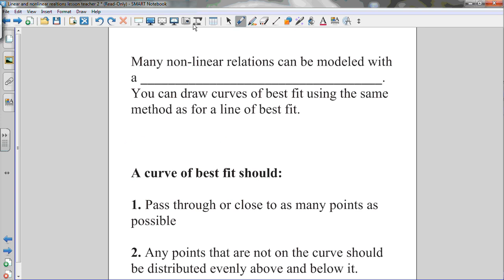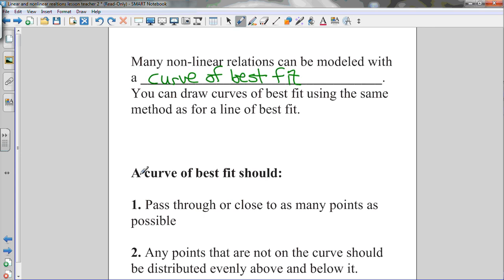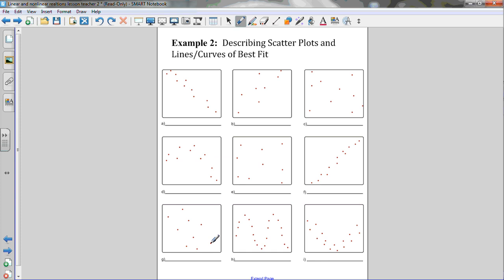Many nonlinear relations can be modeled with a curve of best fit. A curve of best fit has similar rules to a line of best fit: it should pass through or close to as many points as possible, and any points not on the curve should be distributed evenly above and below it. Let's practice describing scatter plots as either linear or nonlinear, with strong or weak correlation, and positive or negative, while also practicing drawing lines or curves of best fit.